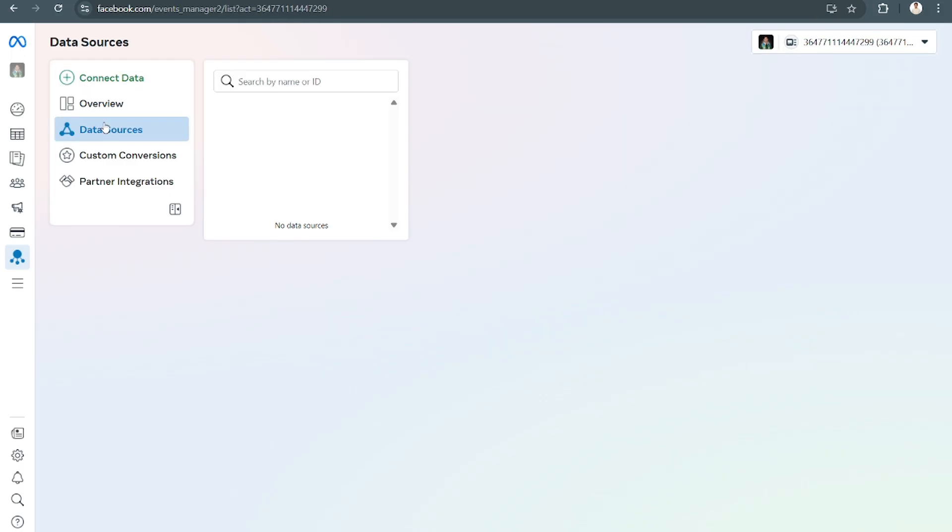Then what you're going to do, basically there's going to be a delete data option right there. Just click on it and that's it, you're done.